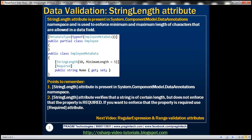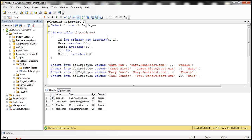Let's understand this with an example. We'll be using the table TBL_Employee for this demo. I'll have the SQL script available on my blog in case you need it. Based on this table TBL_Employee, let's go ahead and add an ADO.NET Entity Data Model.